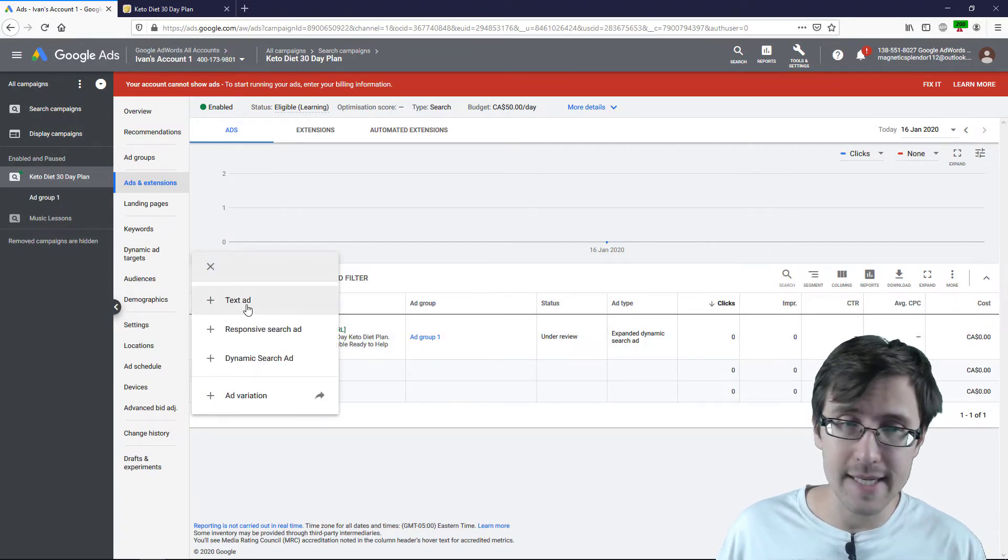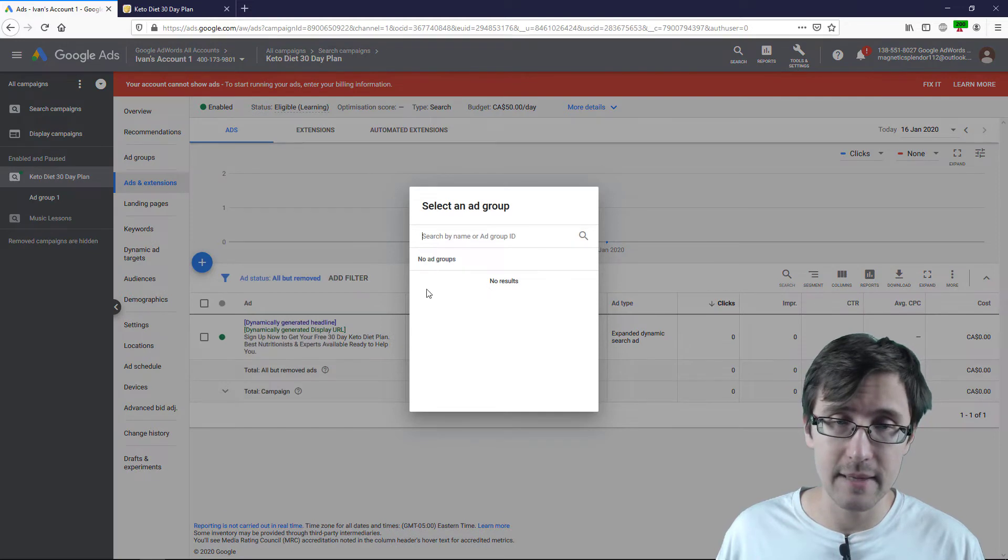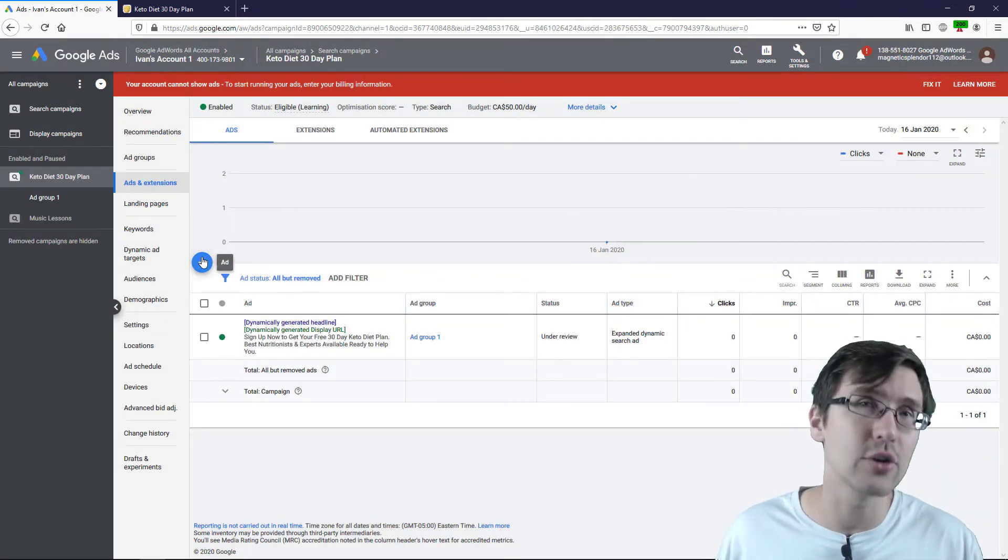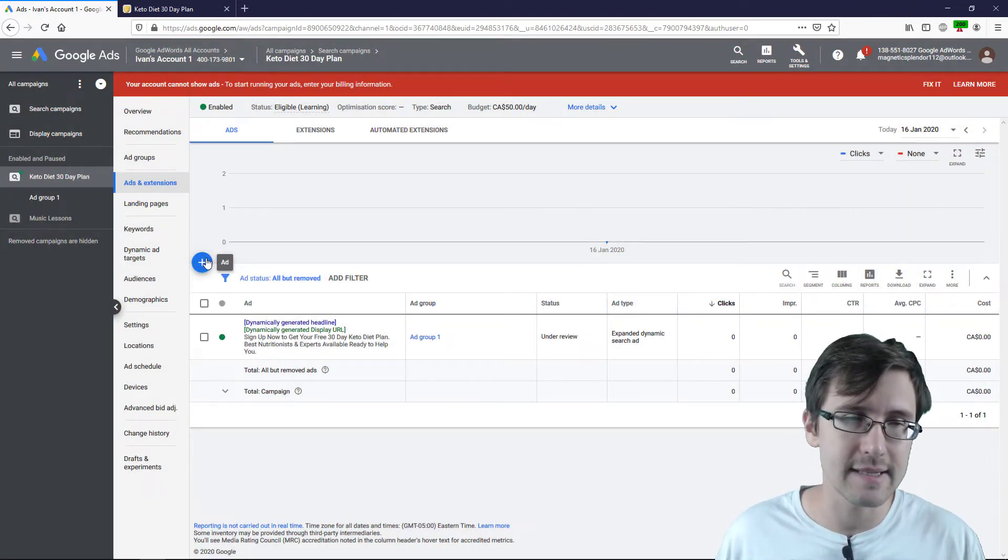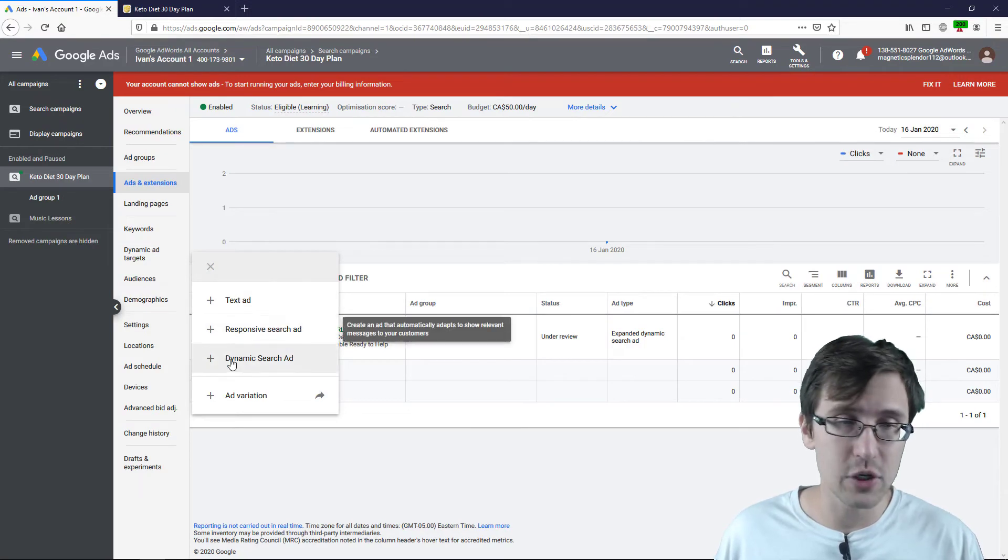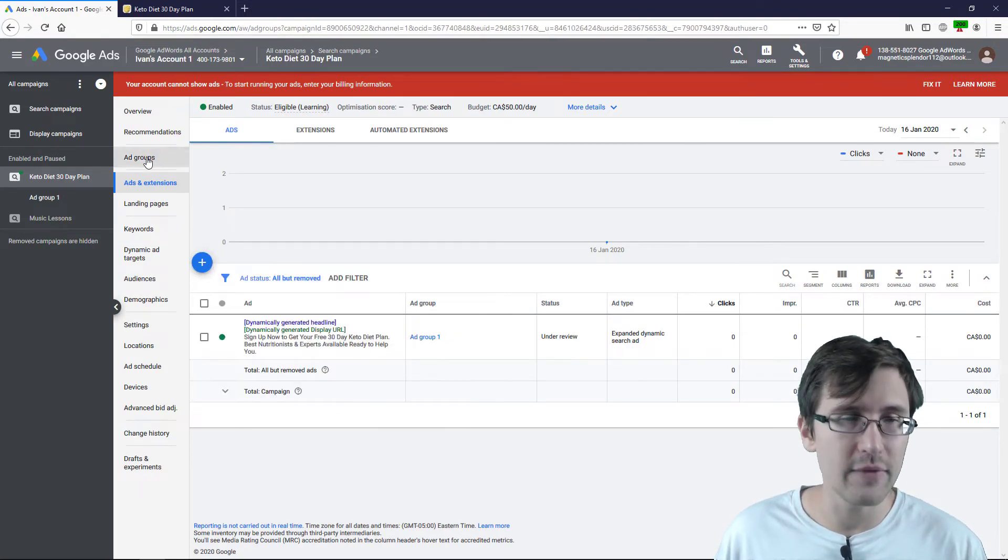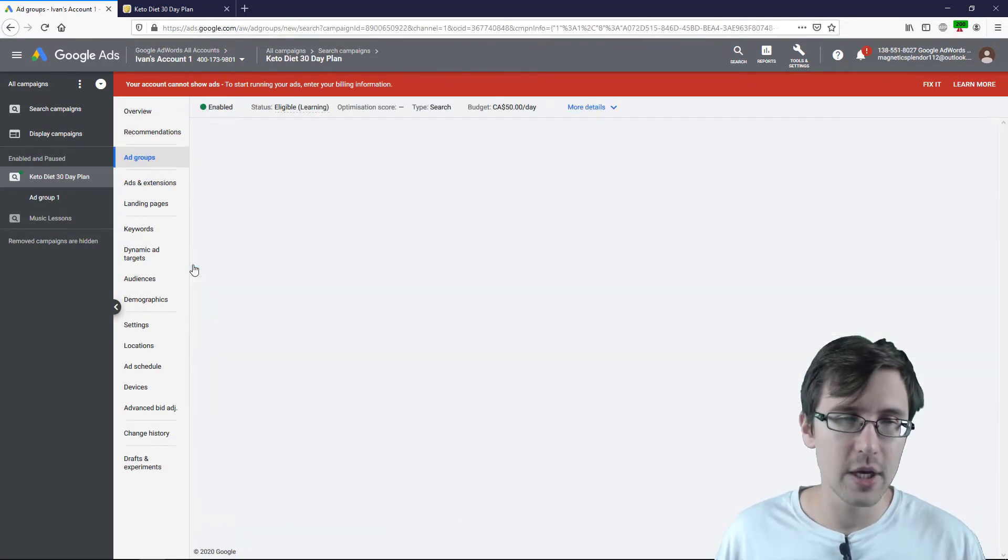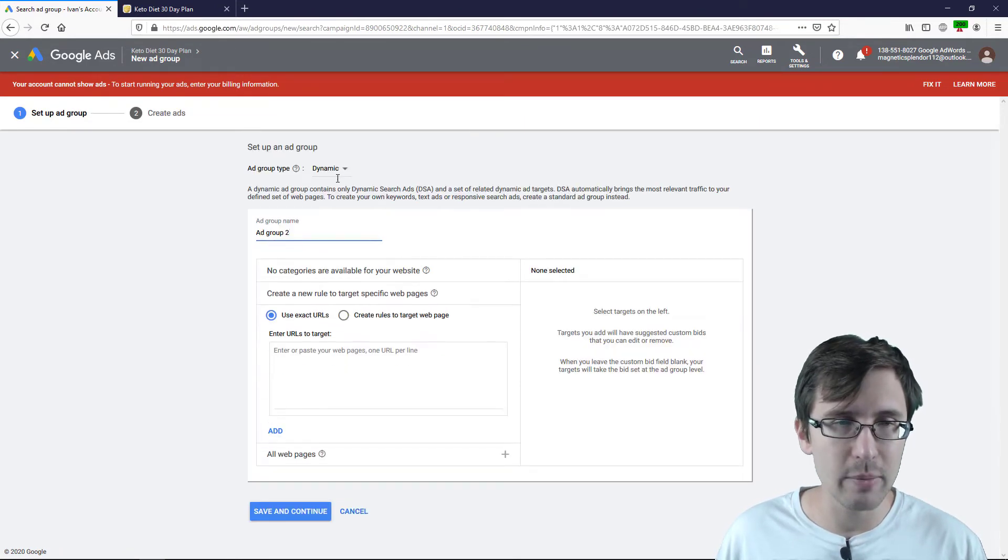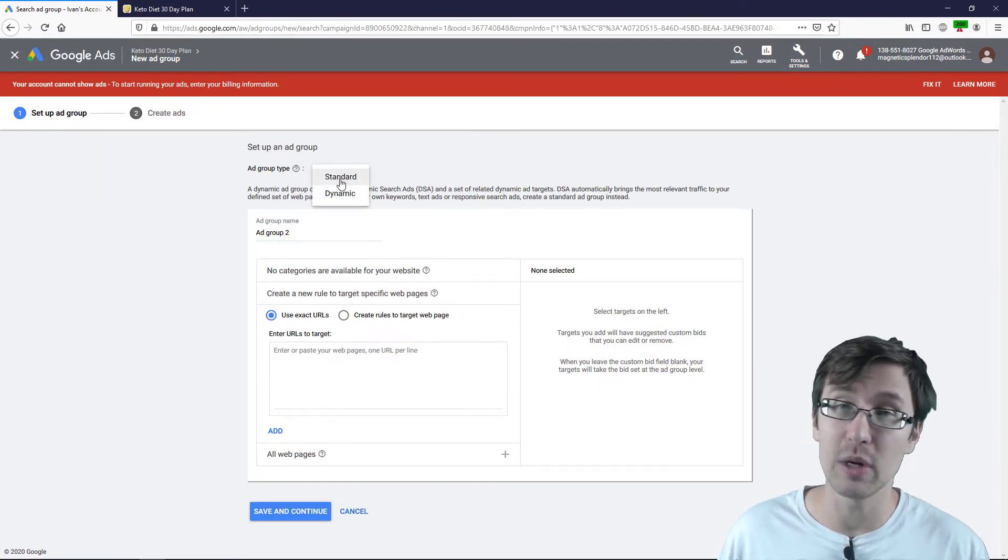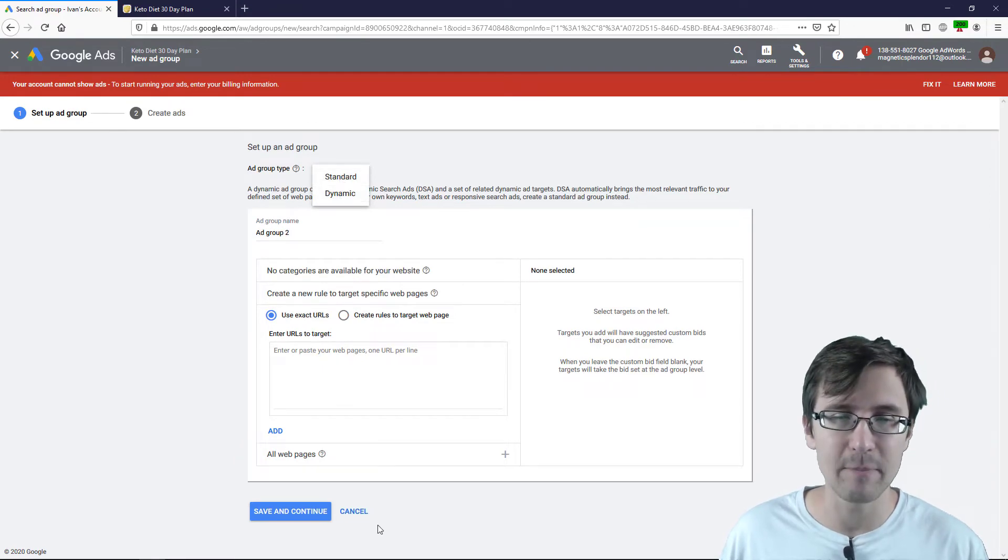Now, if I click plus here, I can create a regular text ad. I will have to create an ad group first, which allows text ads, and then responsive search ads and dynamic text ads. So if you want to have both, you will need to create an ad group and you will have to specify whether you want it to be standard or dynamic.